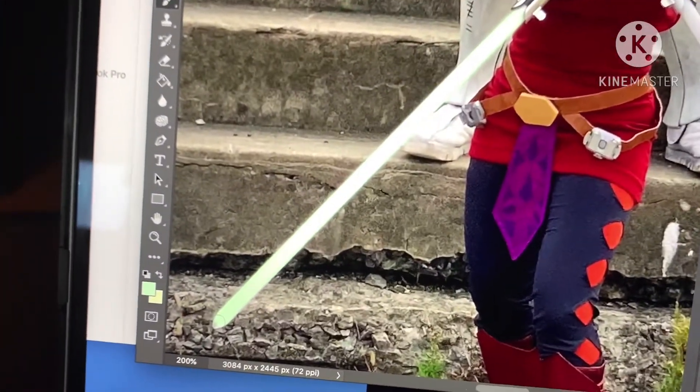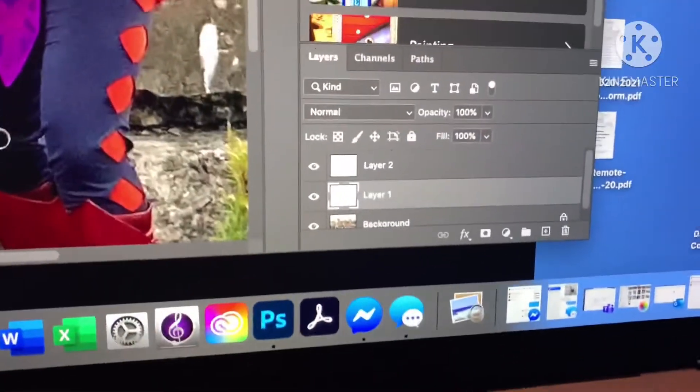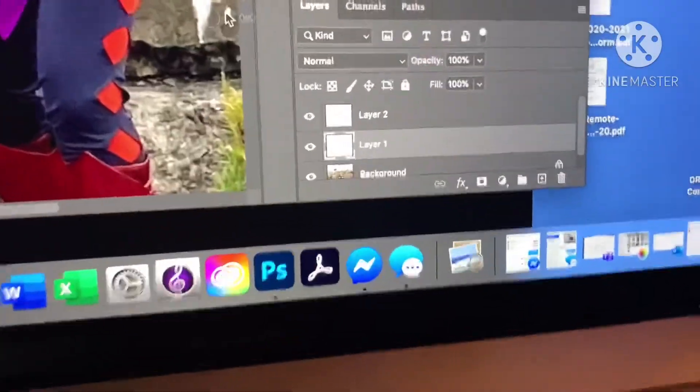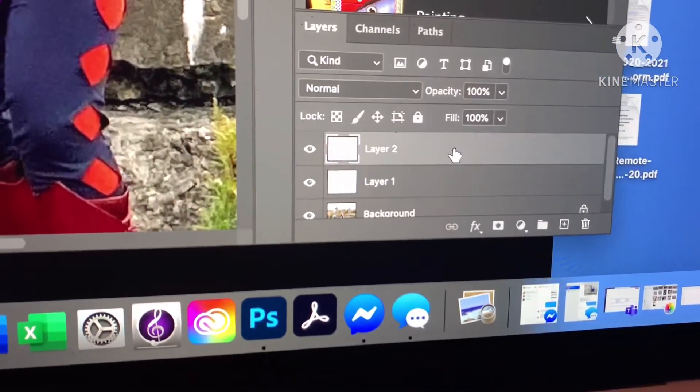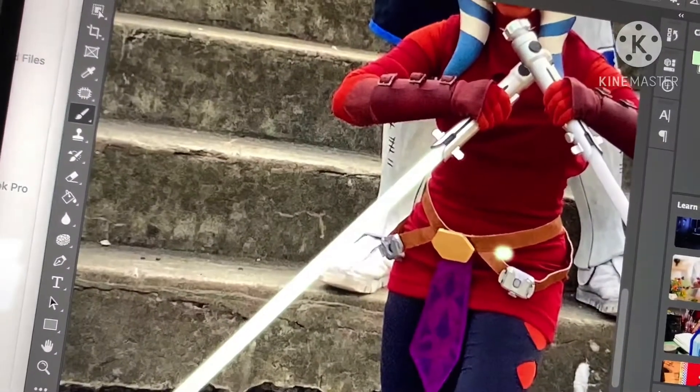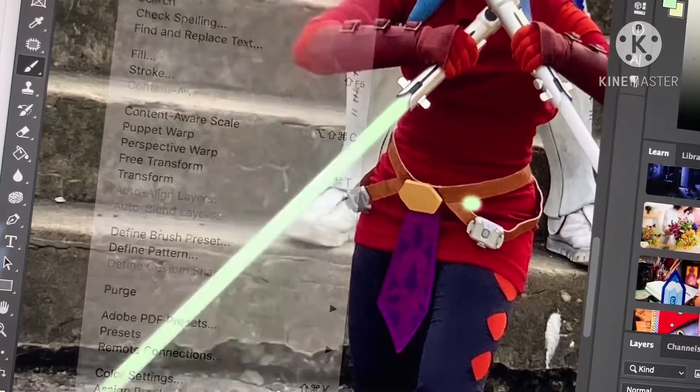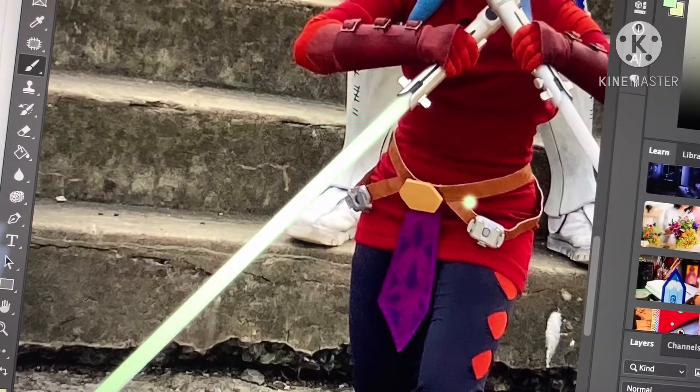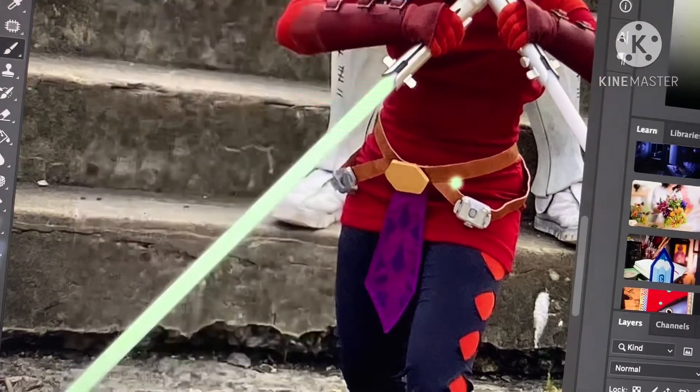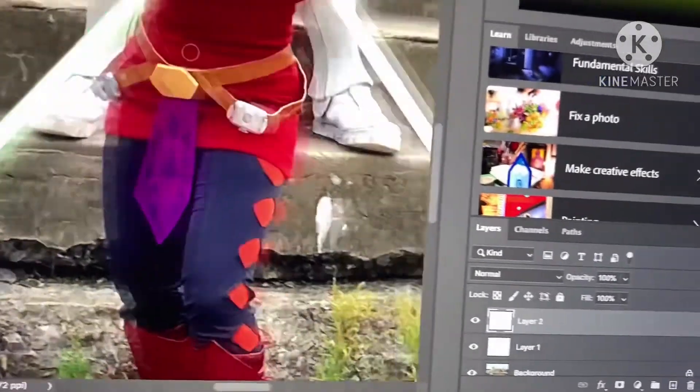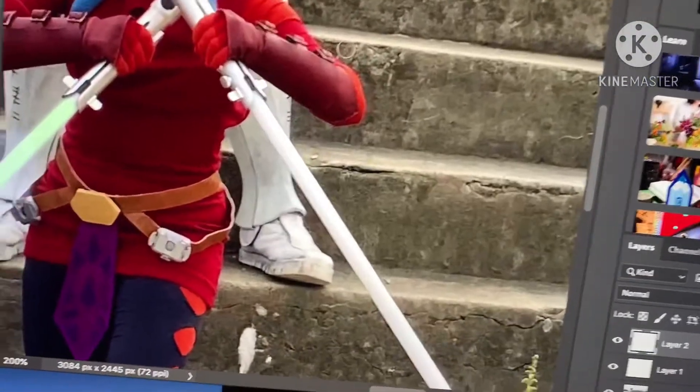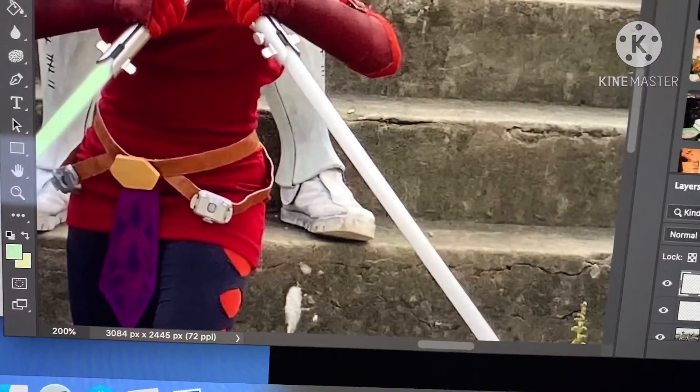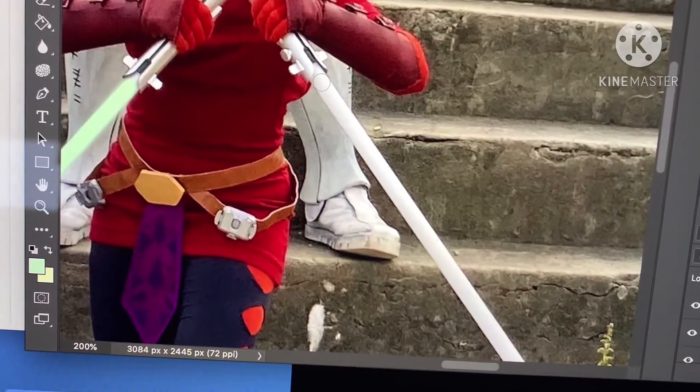Now layer two is gonna be the other saber, so I'm gonna click layer two. Undo, undo—I accidentally put some green dots on there. Okay, gonna move over. We're gonna do the same thing. Blade size should be about the same. Yeah, but now I want to make sure that I'm on the other color, so I'm gonna swap these two colors to give me the yellow.